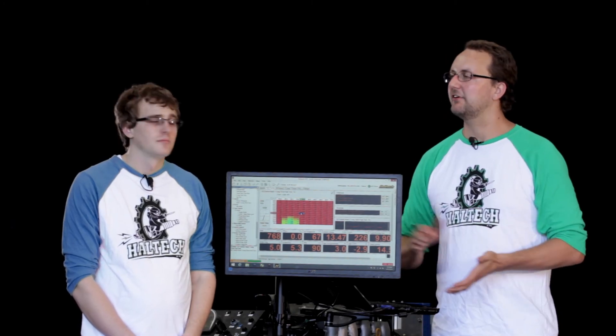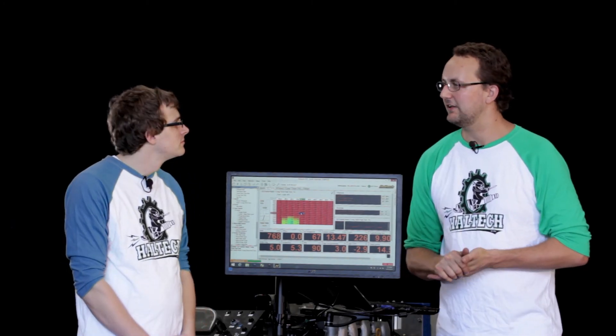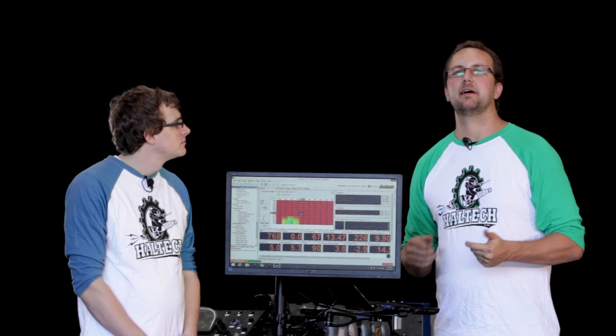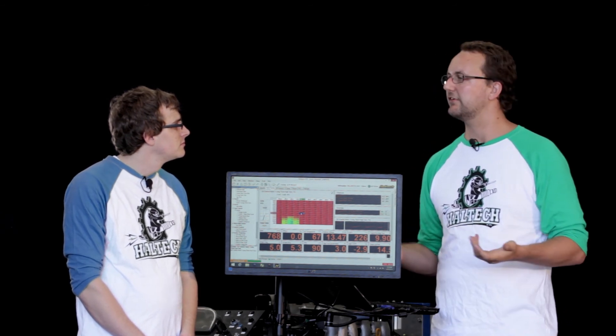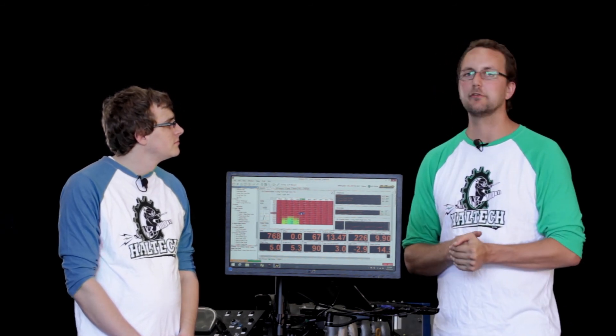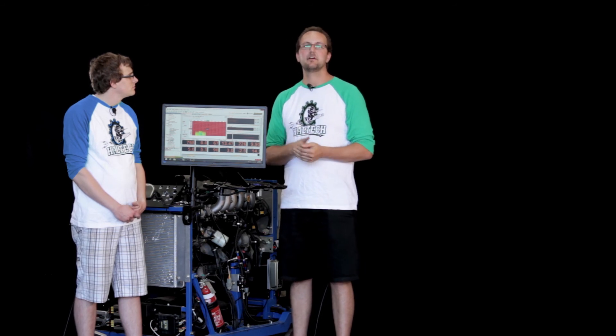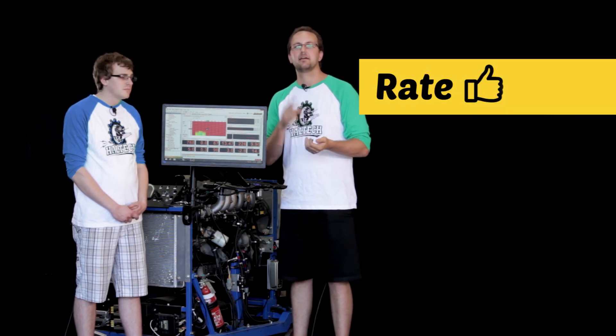Well Adam, thanks so much for making the journey here all the way from our Kentucky USA office and thanks for showing us through the closed loop O2 control. As always, don't forget to rate, comment, and subscribe.